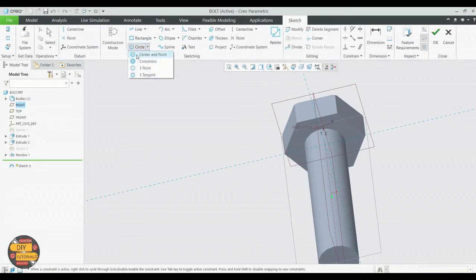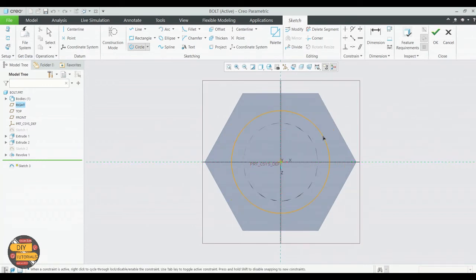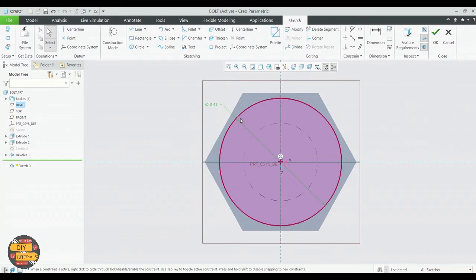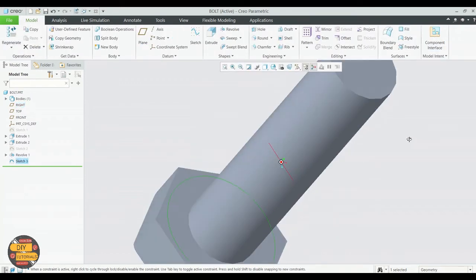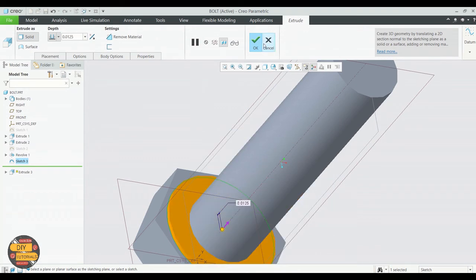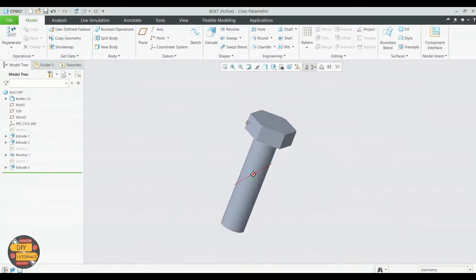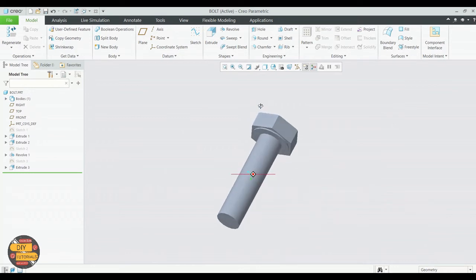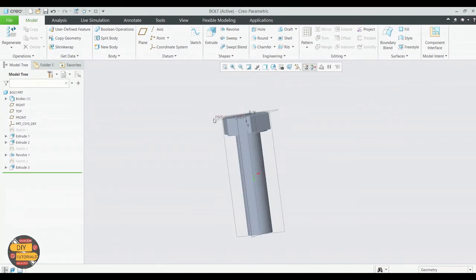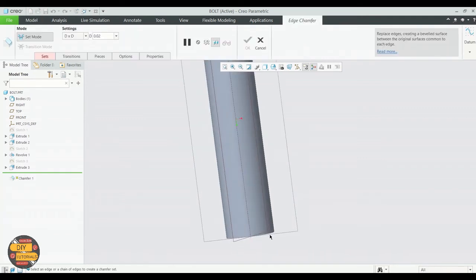Specify the depth of this extrude. Click OK. Now we'll chamfer the edge. Specify the dimension and click OK.